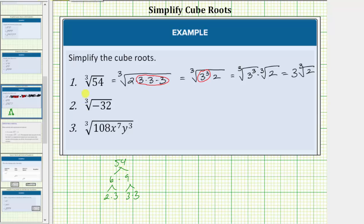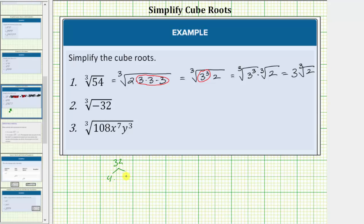For number two, we have the cube root of negative thirty-two. Let's ignore the negative for a moment and look at the prime factorization of positive thirty-two. Thirty-two equals four times eight; four equals two times two, and eight equals four times two, where four equals two times two. So thirty-two is equal to five factors of two.